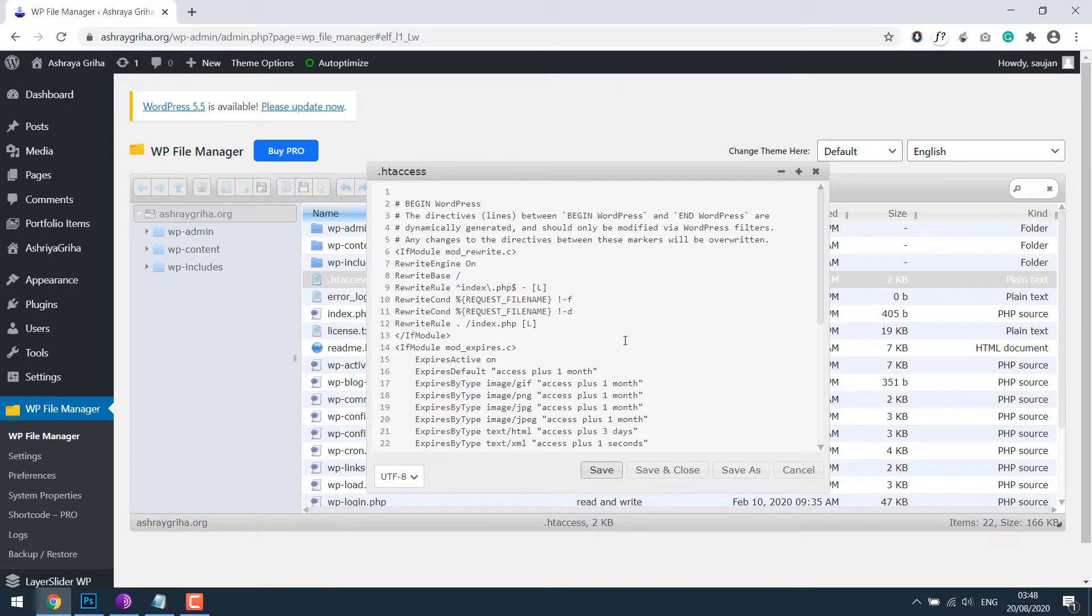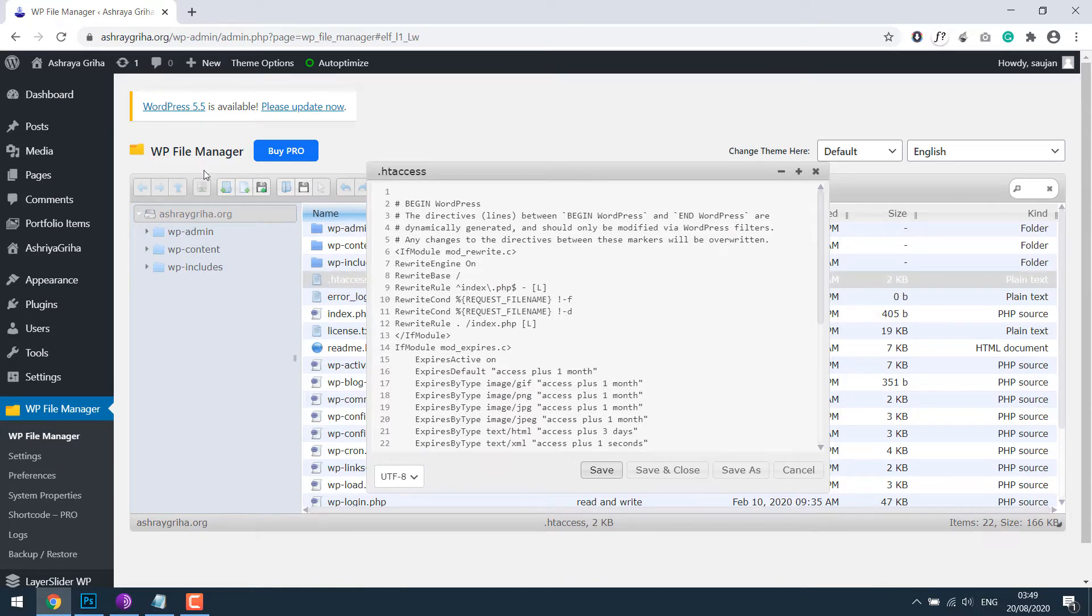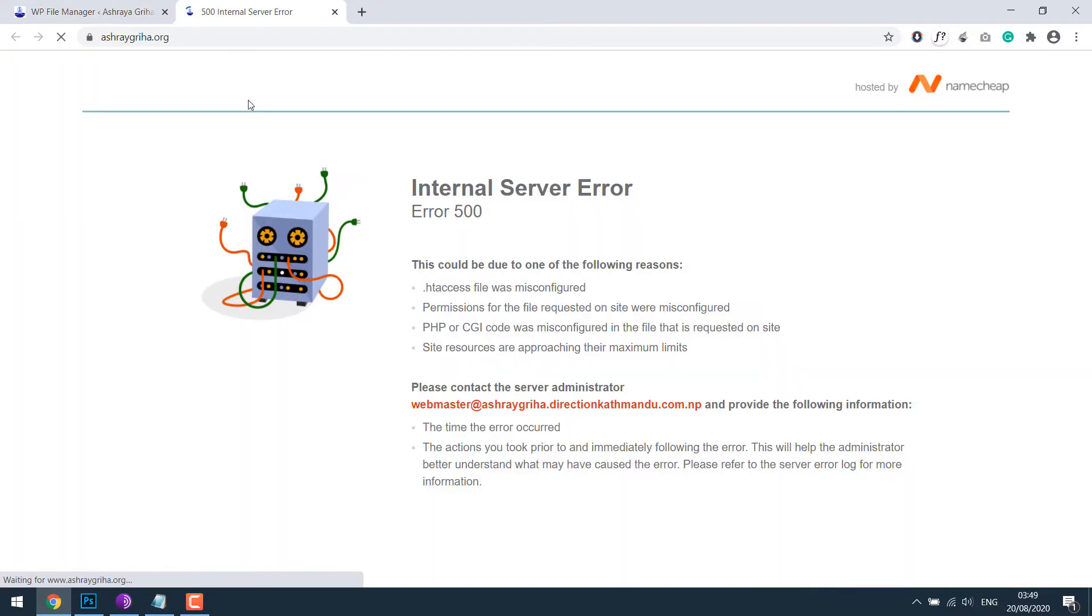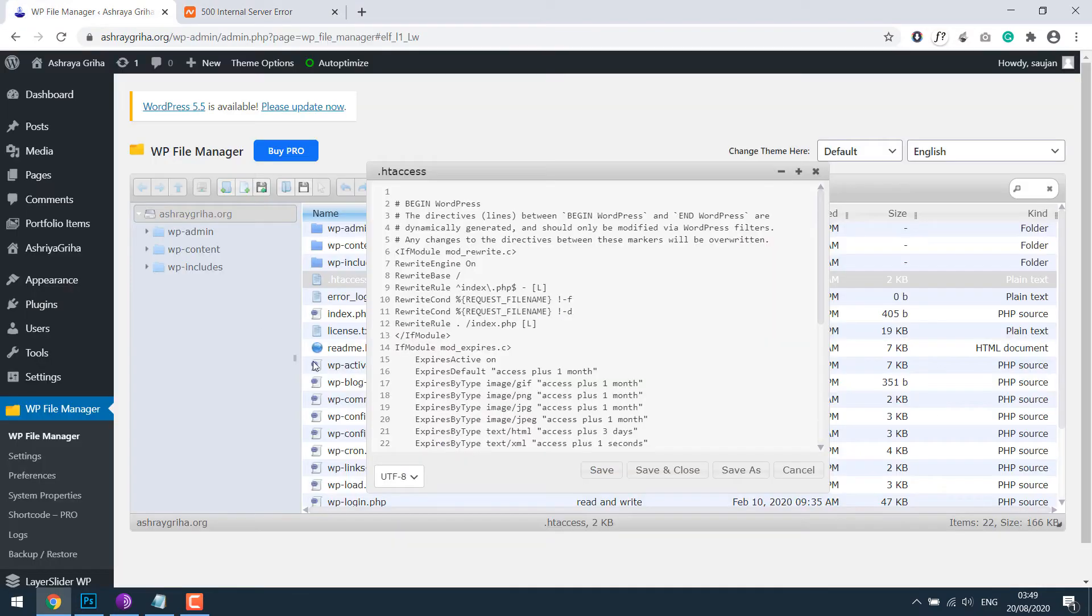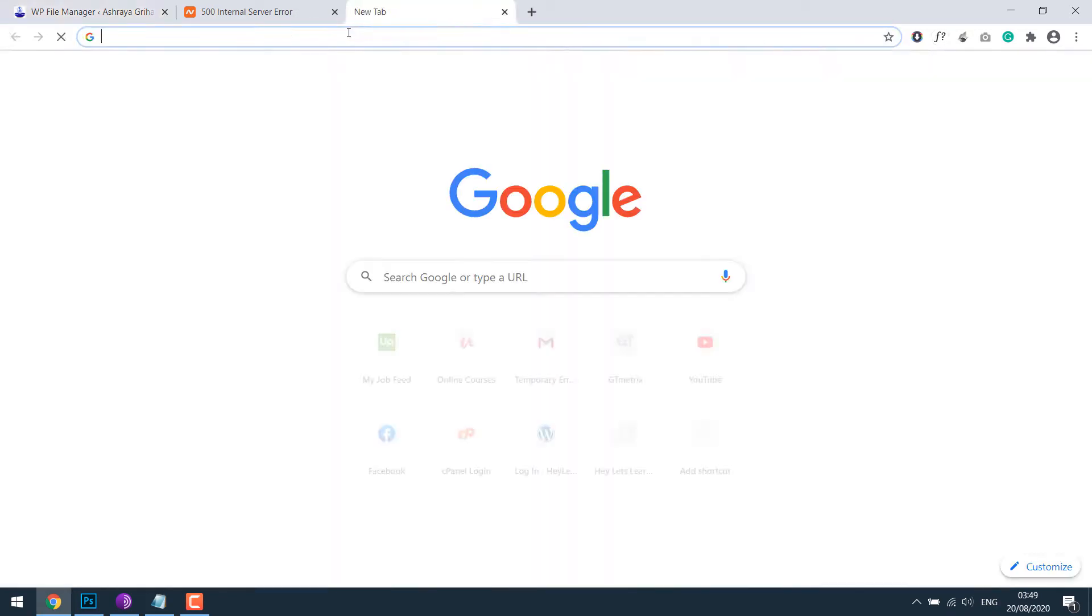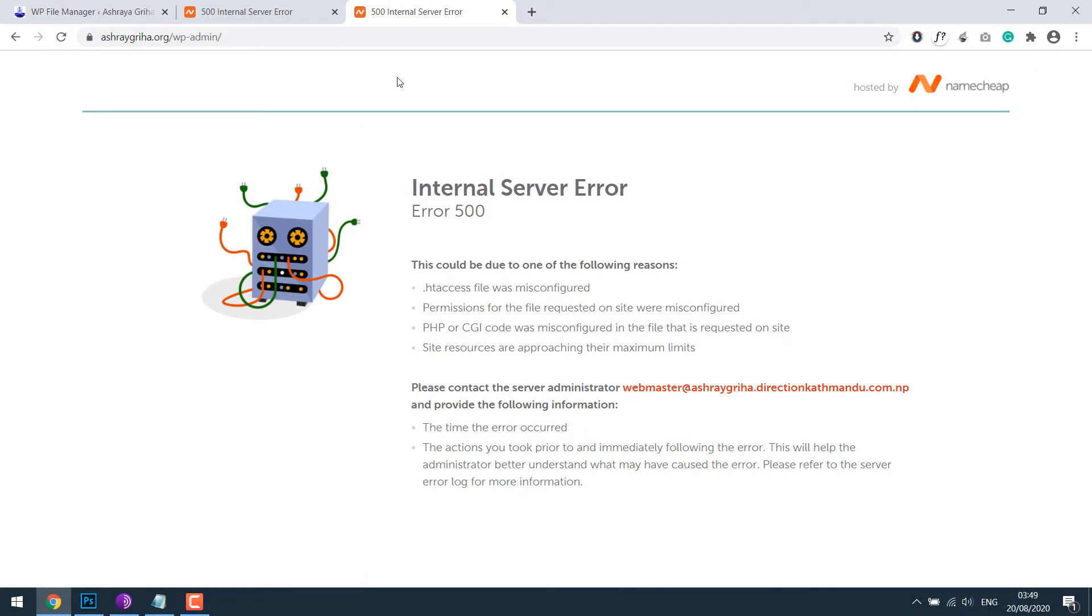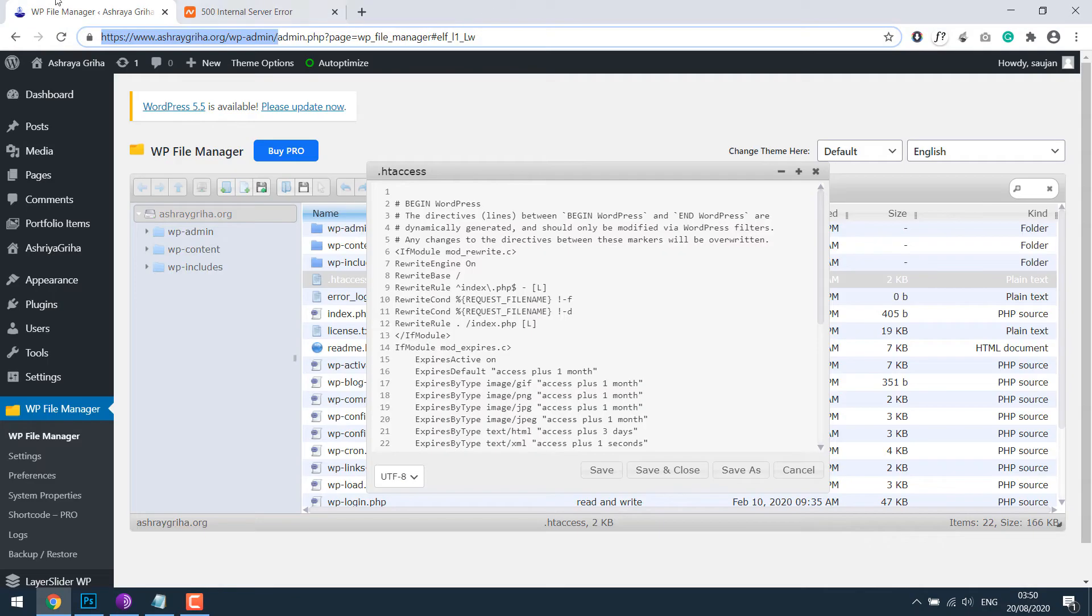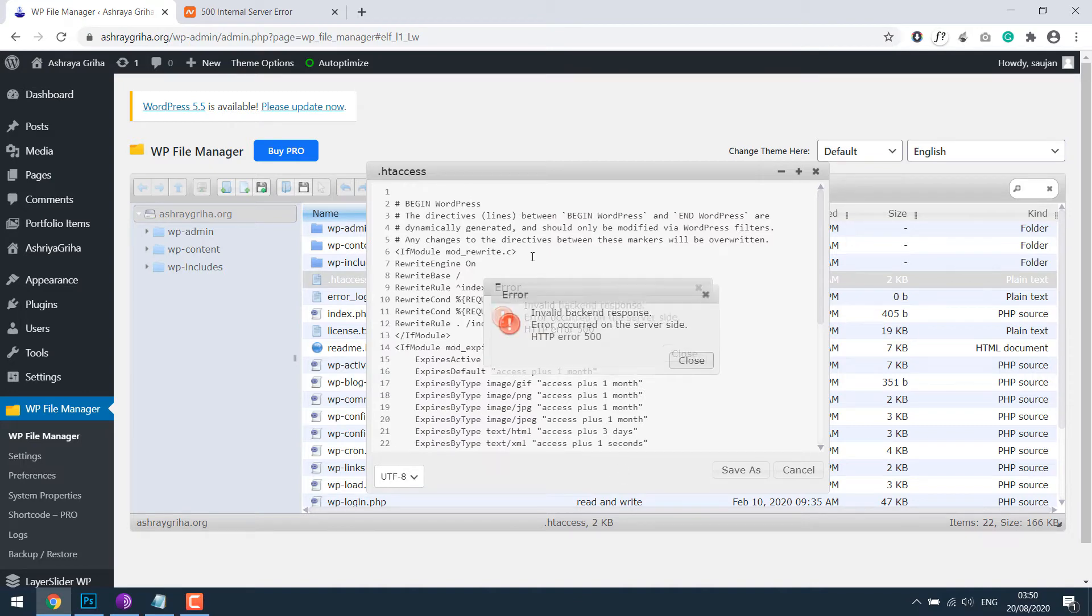Let's suppose we made a mistake here while adding the expired headers code. Assume we forgot to copy this bracket. So if we save this and try to open our website we will receive internal server error. Now since we already made a mistake we cannot even log back to our dashboard. I cannot revert back and save this as well. So basically I lose control of the website.